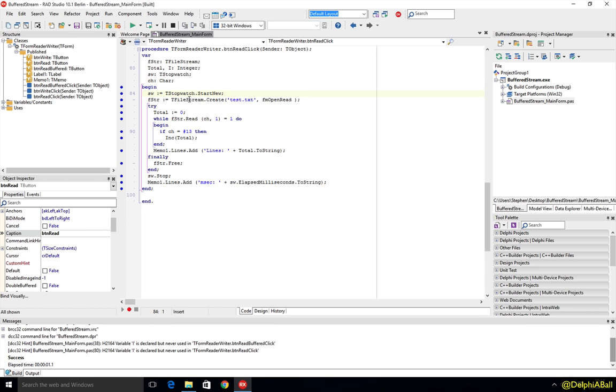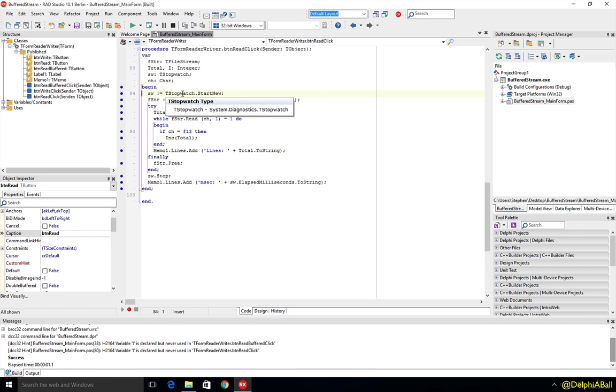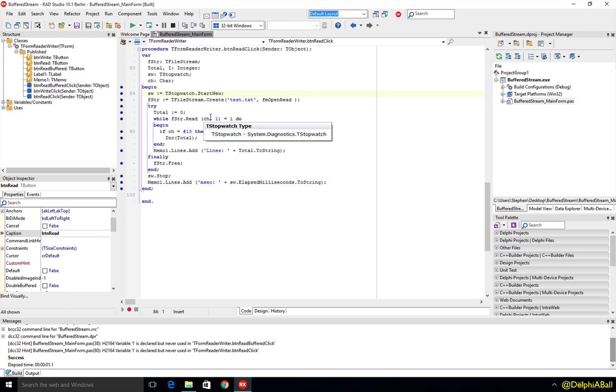First one is going to use TFileStream and we're using a stopwatch here which comes from System.Diagnostics. If you've not used that before, it's a really accurate way to time how long it's taking to do something, really good for performance analysis.